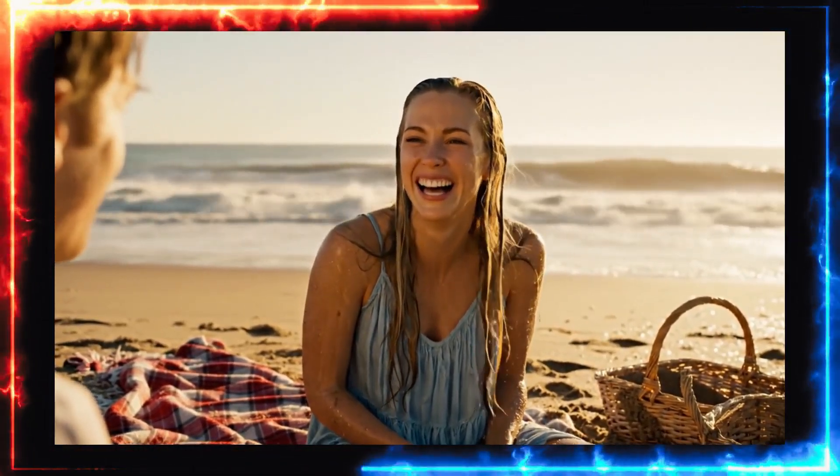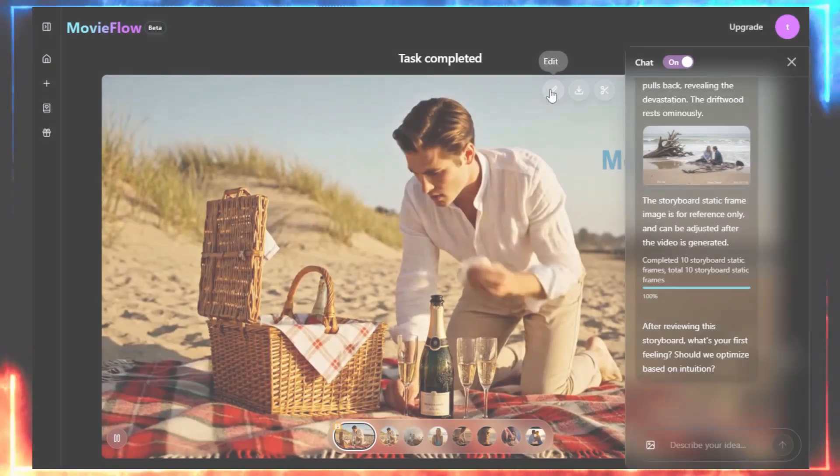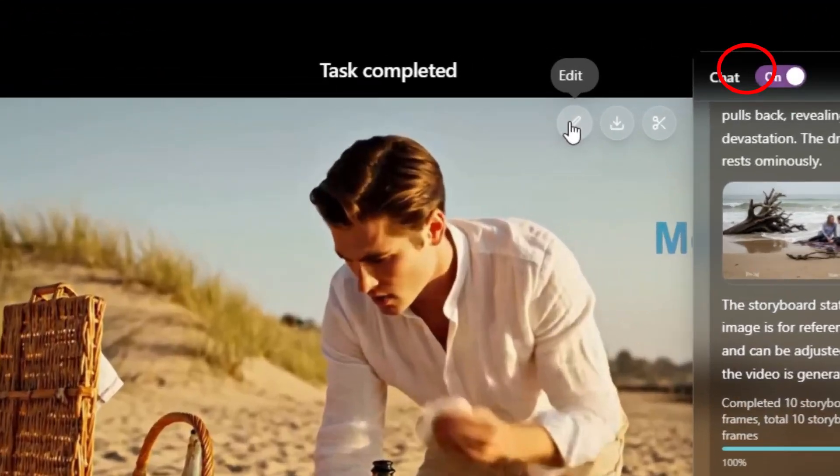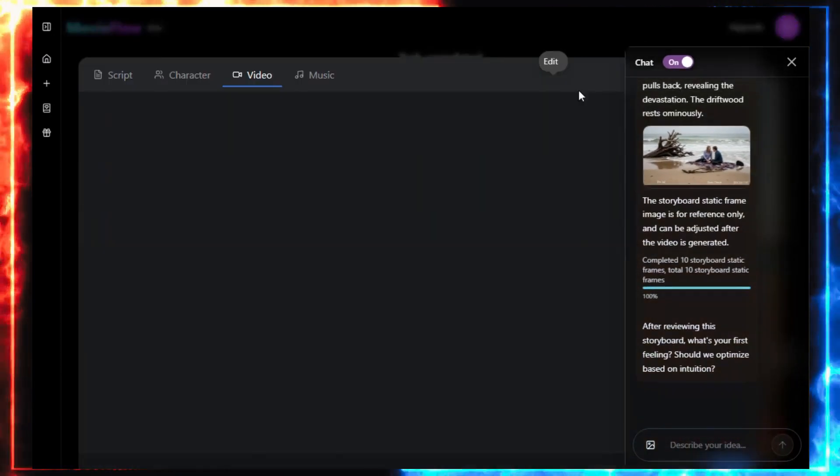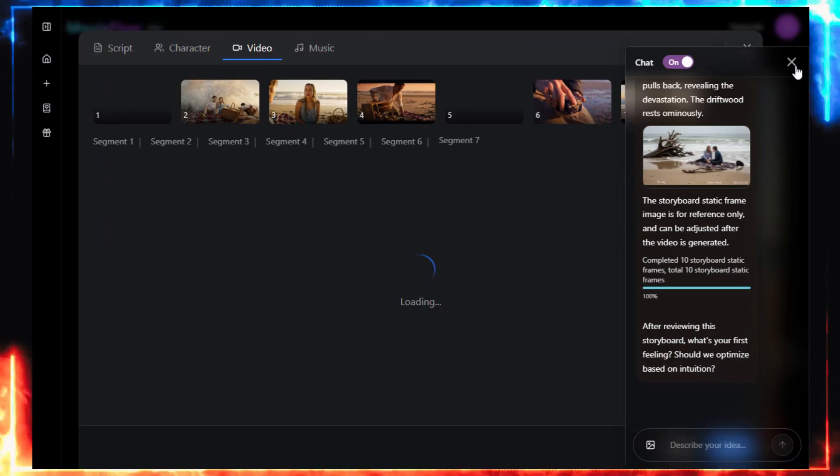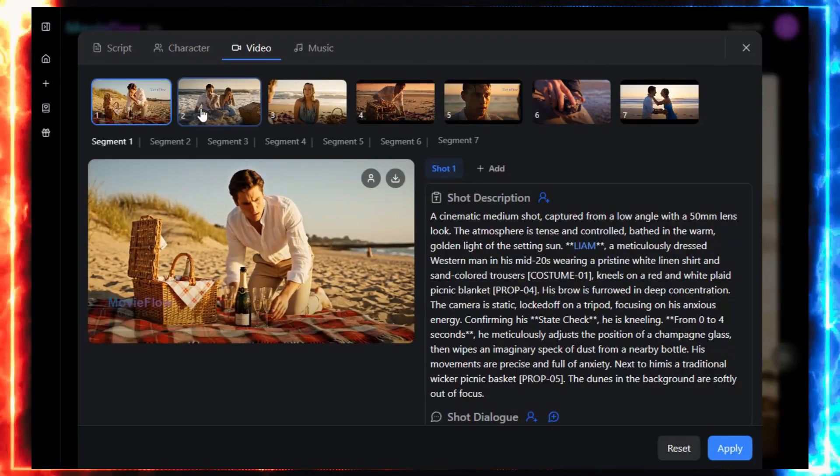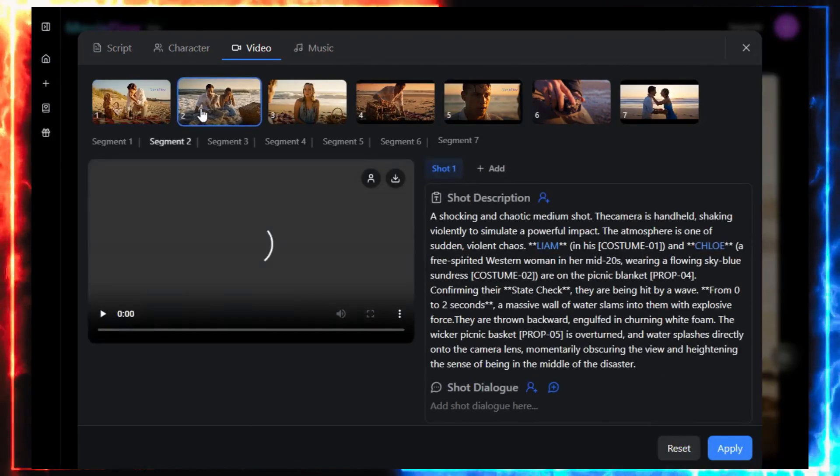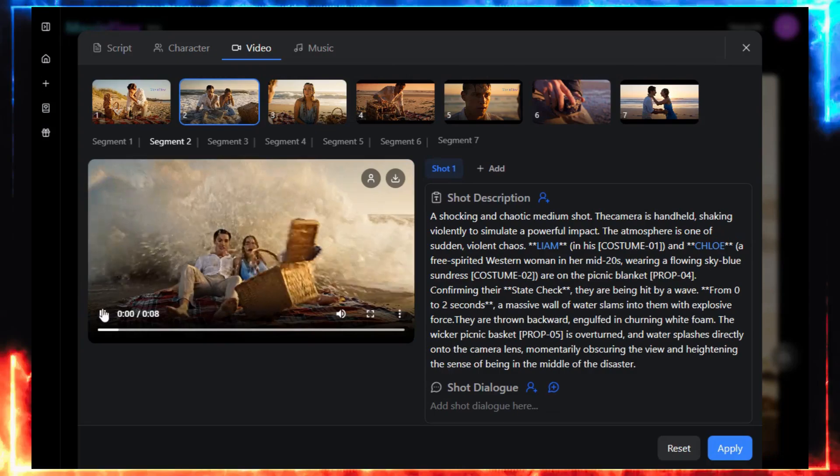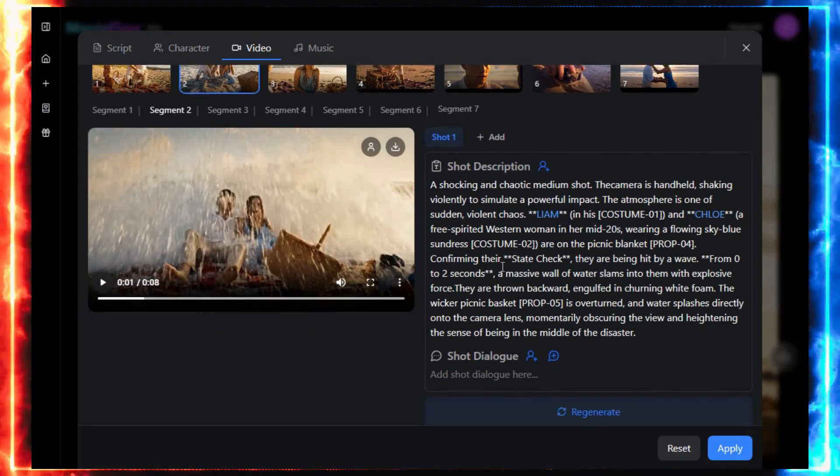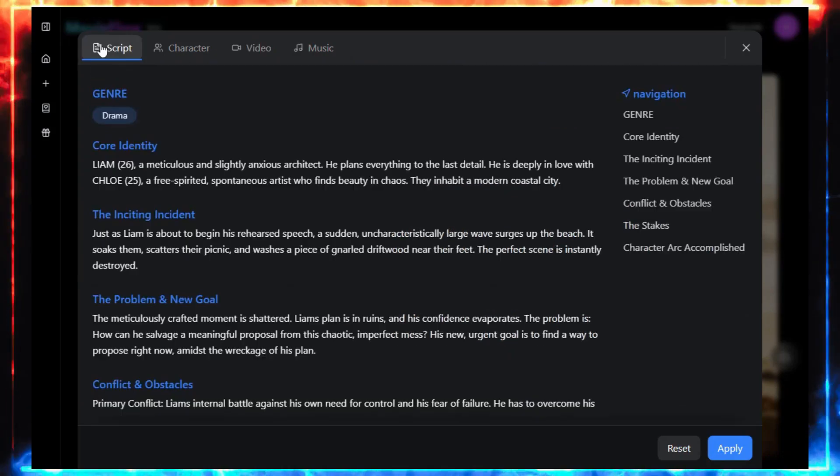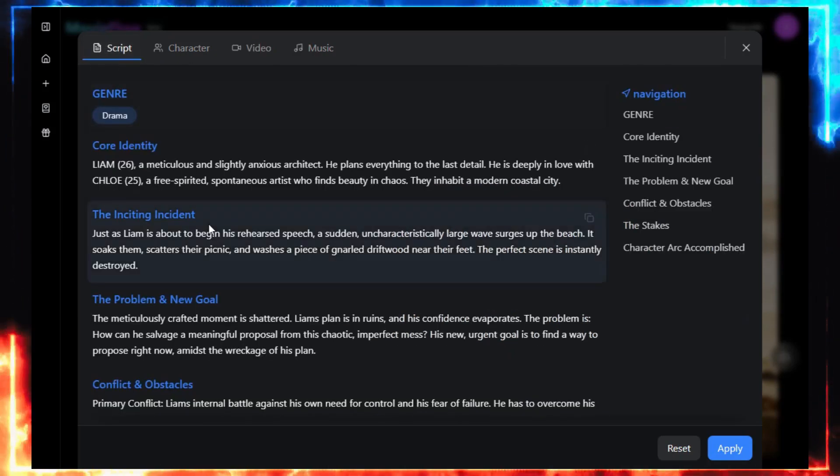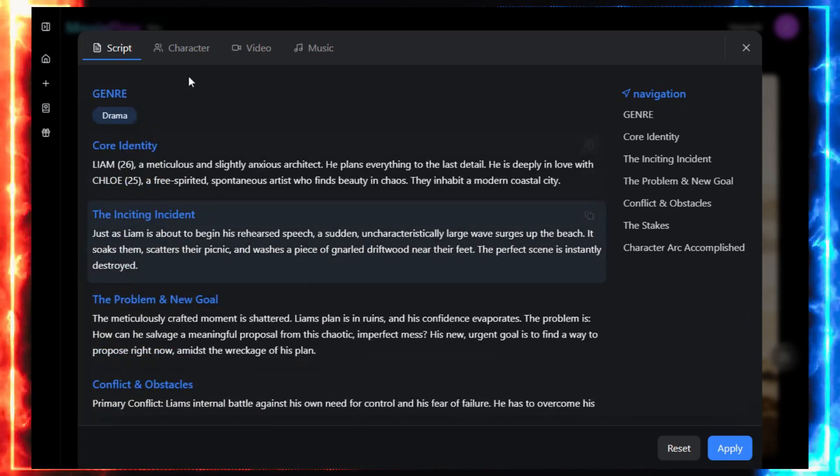Now, let's open up the editing panel. Click this little edit icon, and you can change almost everything. Each scene shows the camera shot and description, you can rewrite them, add a second shot, or even add dialogue for your characters. Switch to the script tab, and you'll see the full story.